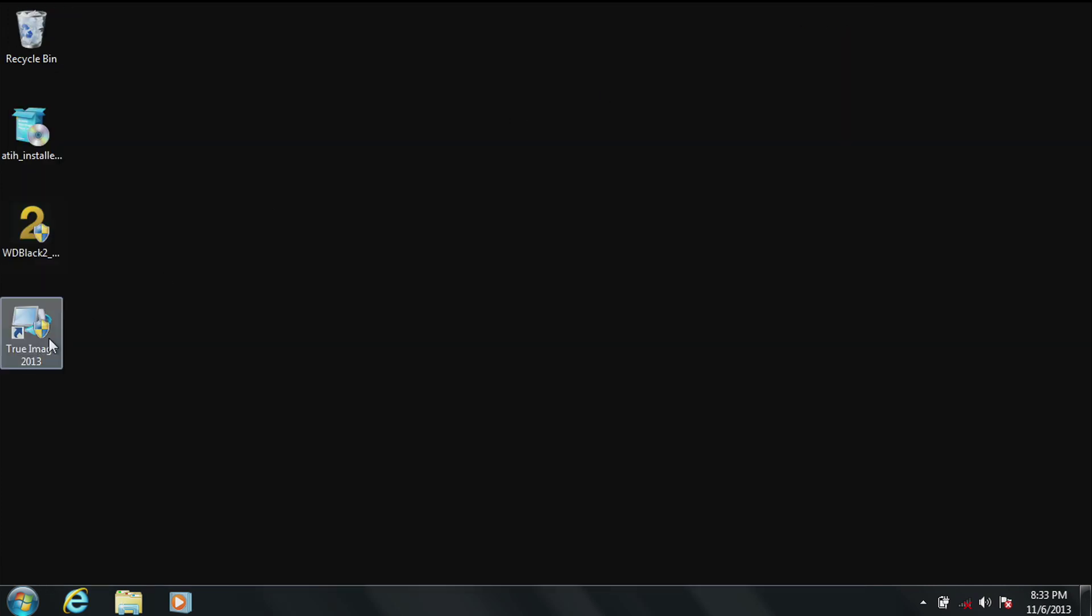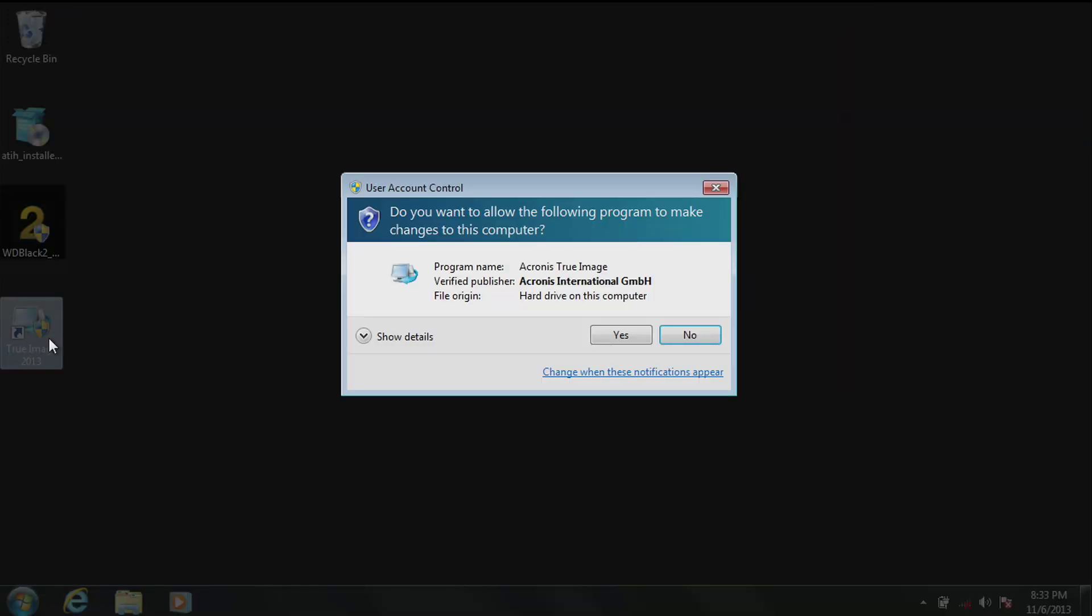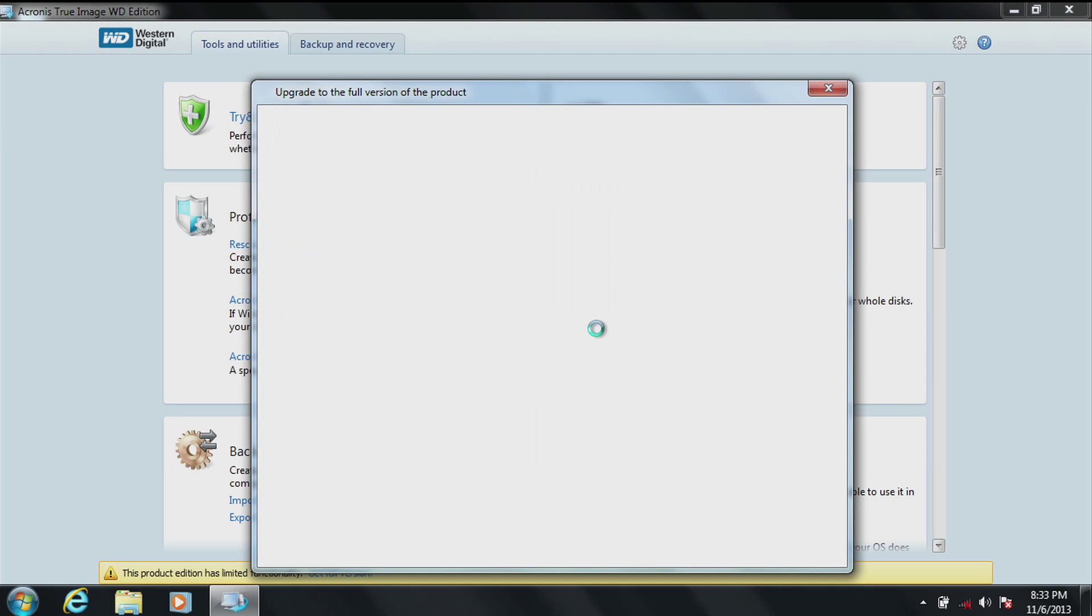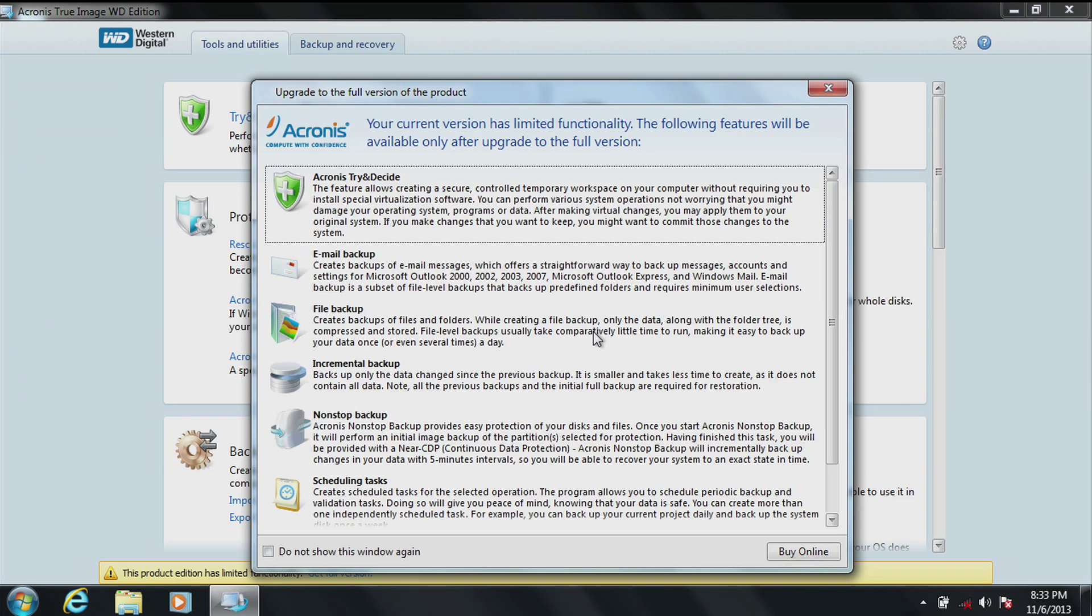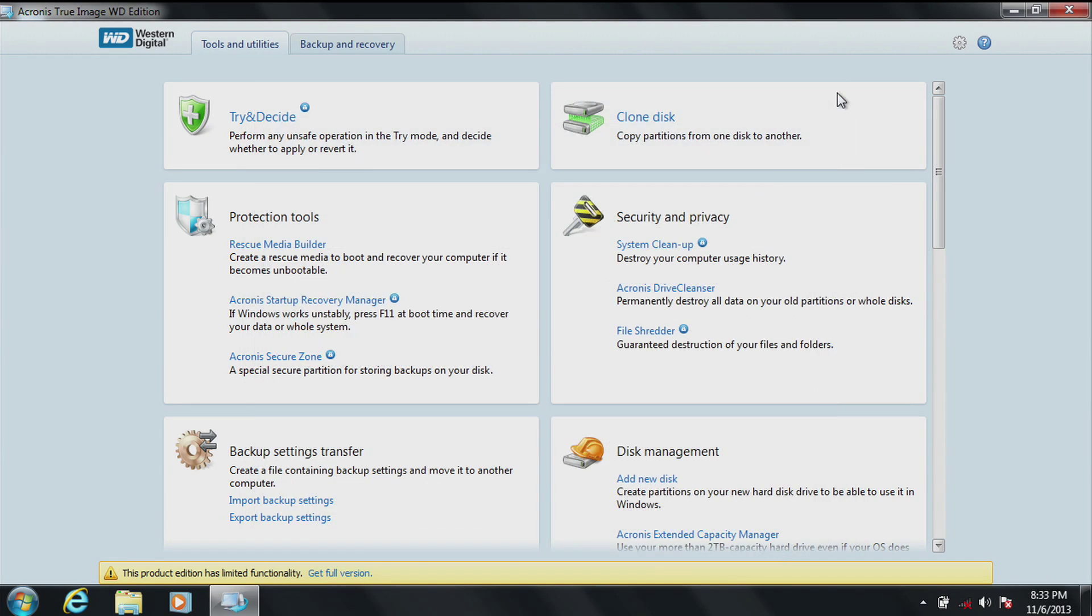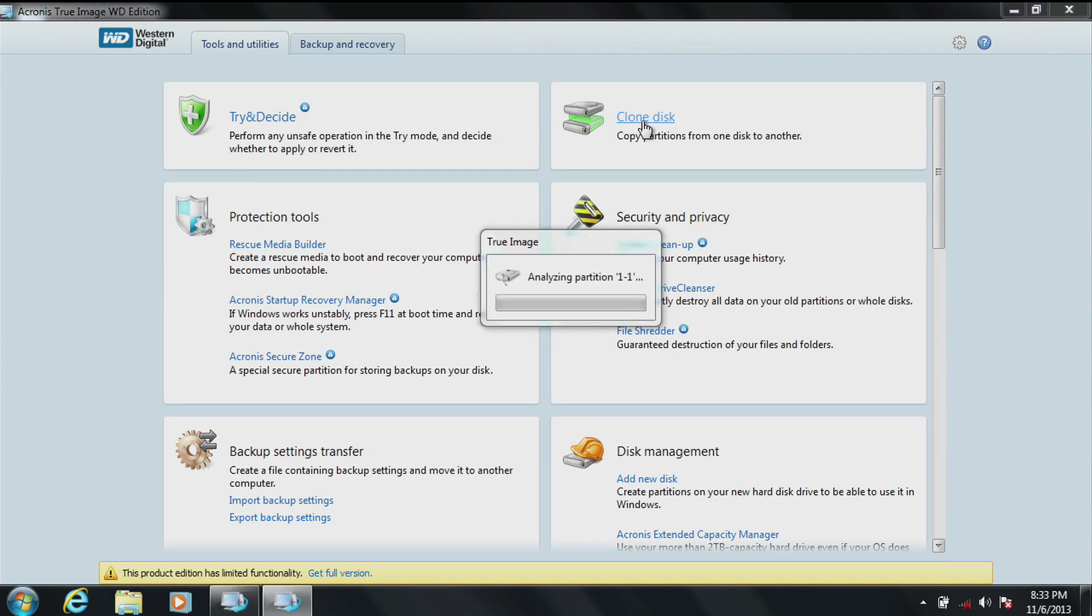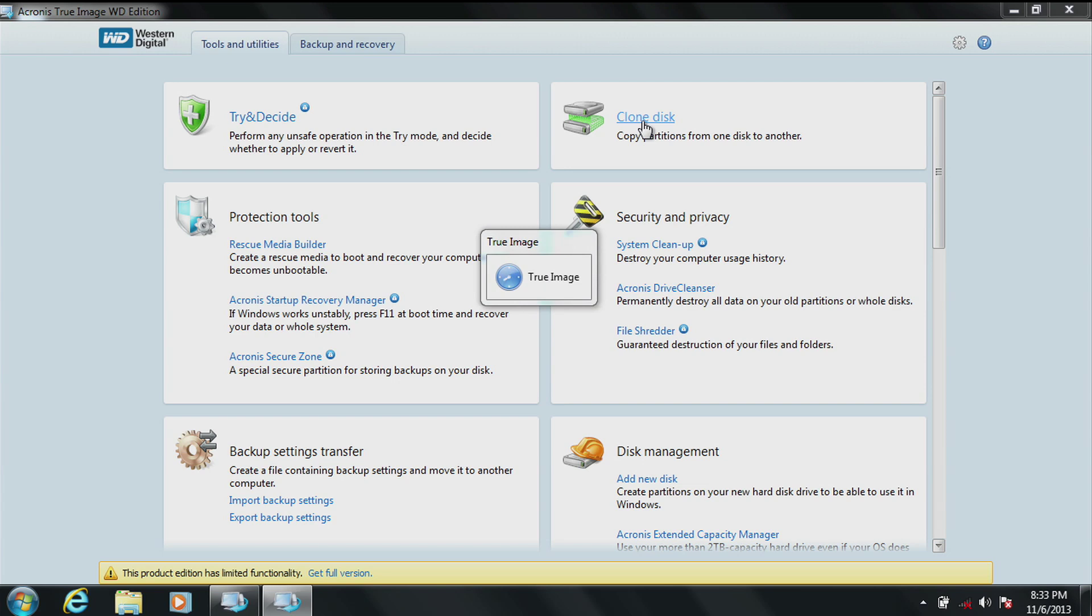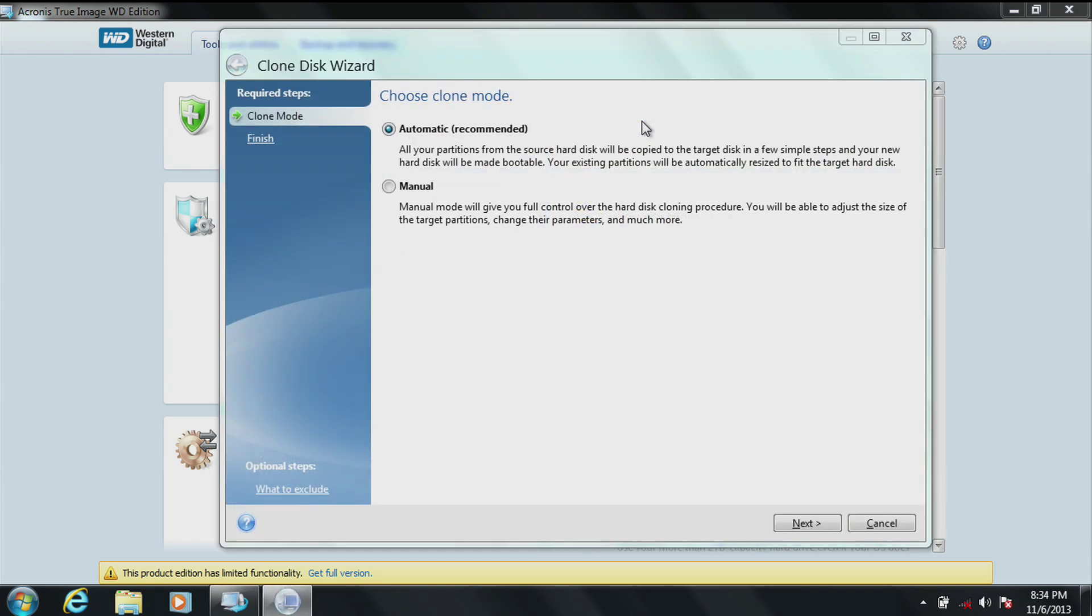Click on the WD Acronis TrueImage software that you previously installed. Click on yes to execute the program. Product information will appear. Close that screen and you'll see the user interface for Acronis. Click on clone disk, which will automatically initiate several processes that will require no user input. After approximately 10 to 20 seconds, the clone disk wizard will appear. You'll see two choices, automatic and manual.